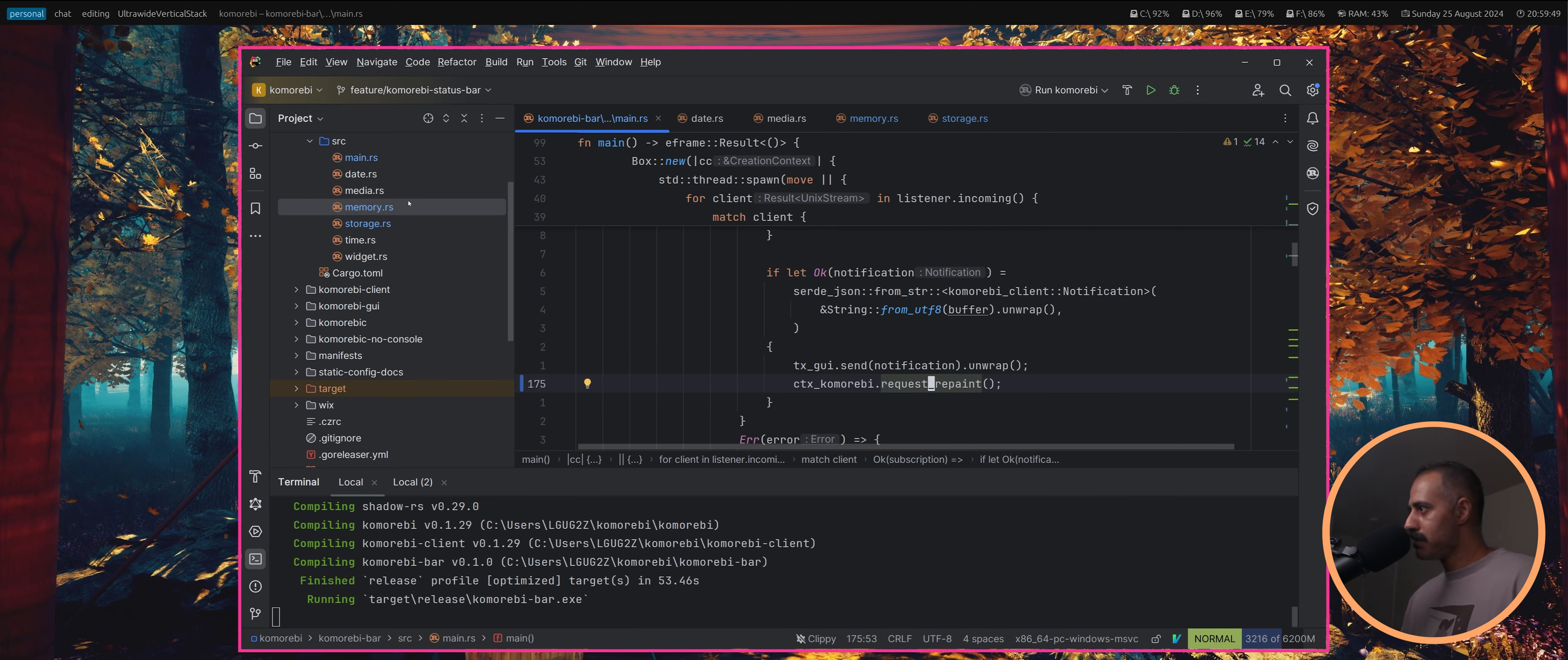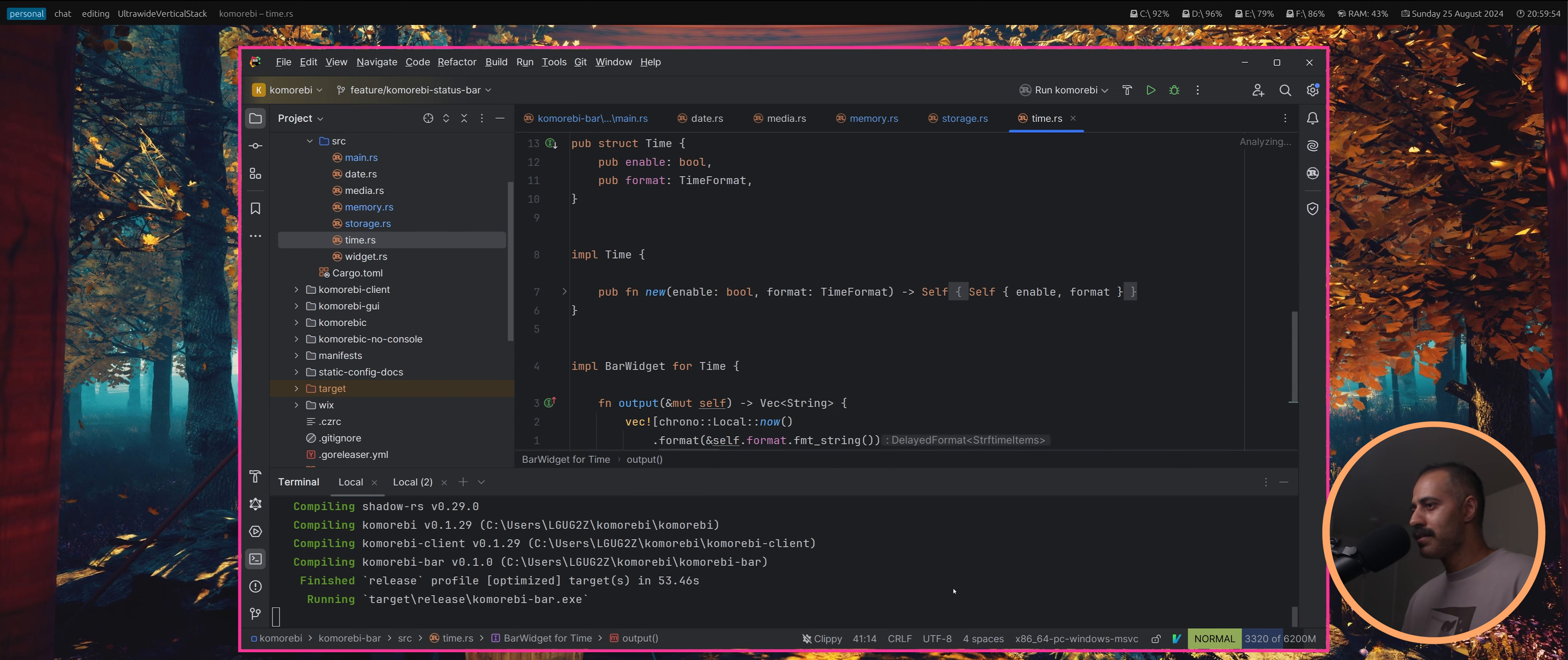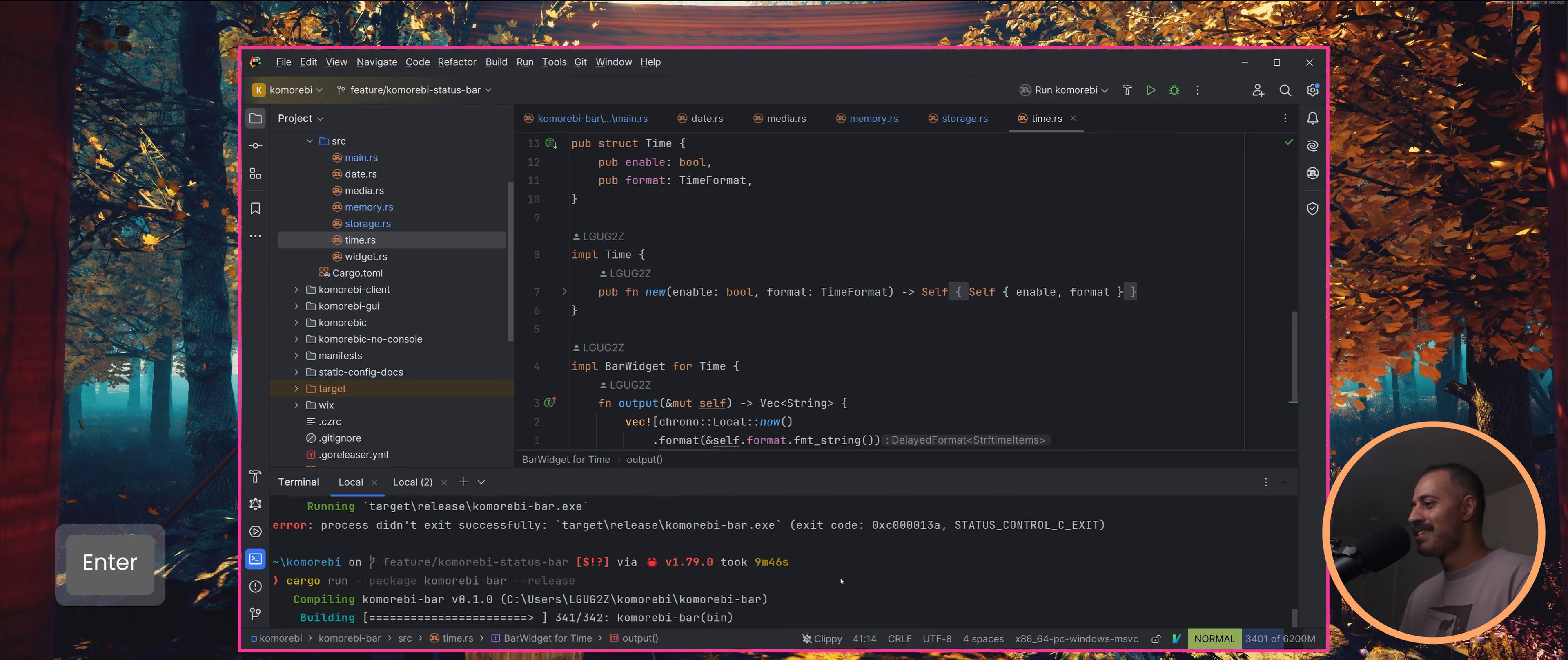I think this is a decent amount of stuff. Let's see how well it works together. Let's see if it compiles first and then we'll see how well it works together.